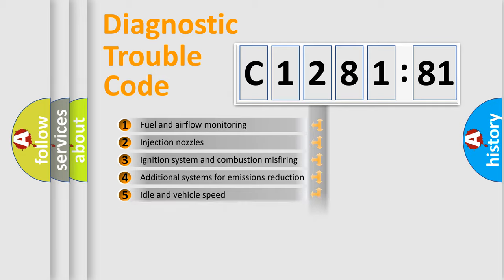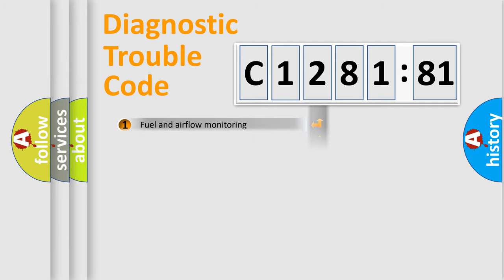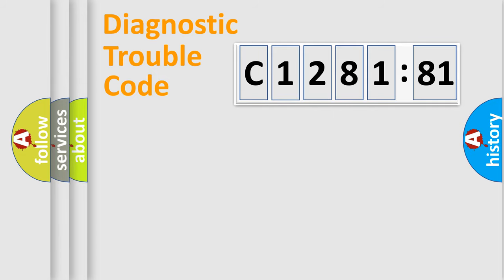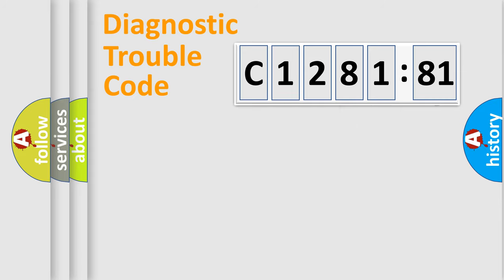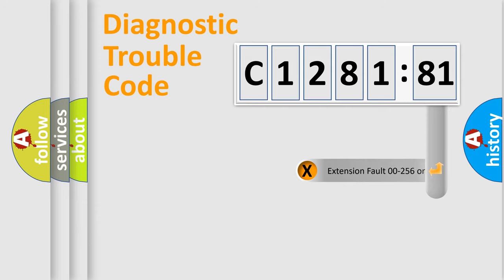The third character specifies a subset of errors. The distribution shown is valid only for the standardized DTC code. Only the last two characters define the specific fault of the group.